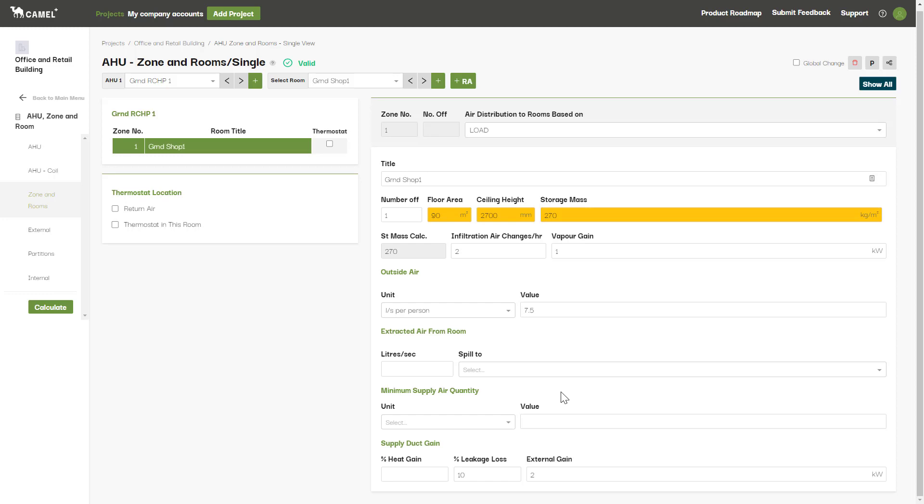This will then increase the amount of supply air going to all the other rooms connected to this AHU as well. Finally, you can enter in your supply duct gain for the room either as a fixed kilowatt heat gain or a percentage of the room sensible heat, and you can enter a percentage for your supply air leakage loss here. More information on these can be found in chapter 7 of the DA9 3rd edition.